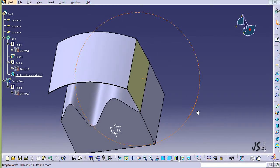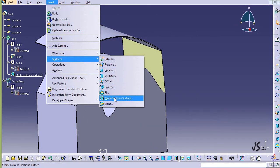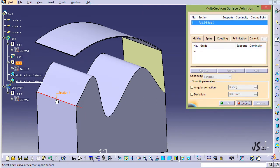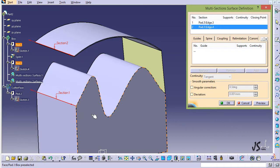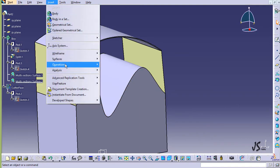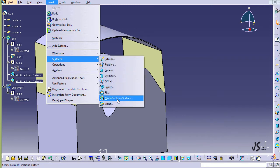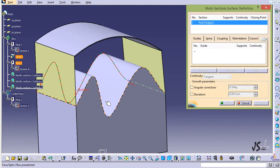I want to rotate this a little bit so I can use this command one more time. This time this is going to be one of the lines and this is another line. The arrows do not point in the same direction, so I'm going to reverse one direction and click OK. Now this is the second surface. I'll use this command one more time — going to Surfaces and Multi-Section Surface. I select this surface and a curved line — kind of a spline.